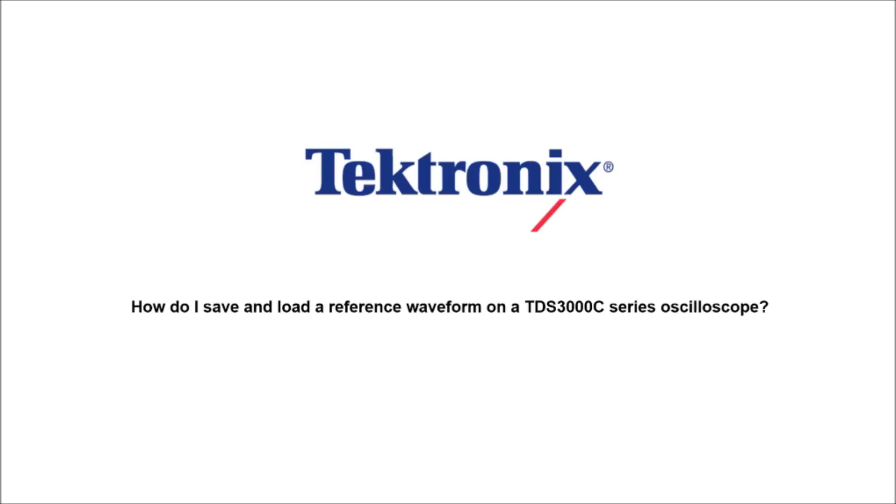Hello, and welcome to Tektronix. Today we're going to talk about how to save and load a reference waveform on a TDS 3000 series oscilloscope.